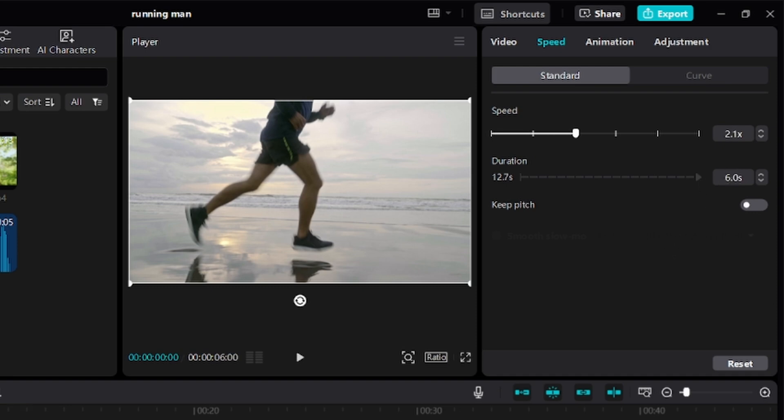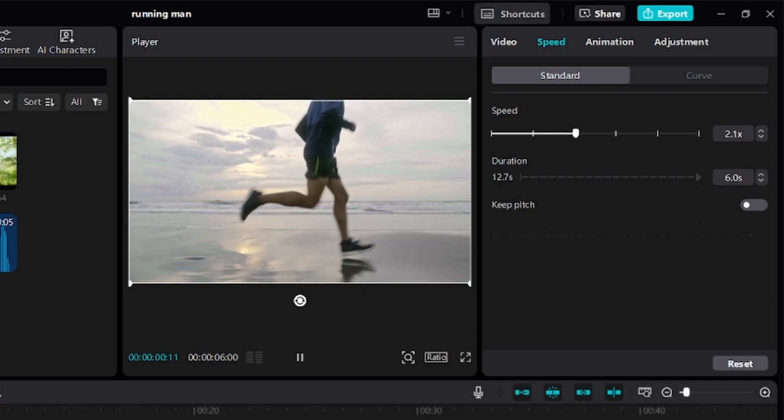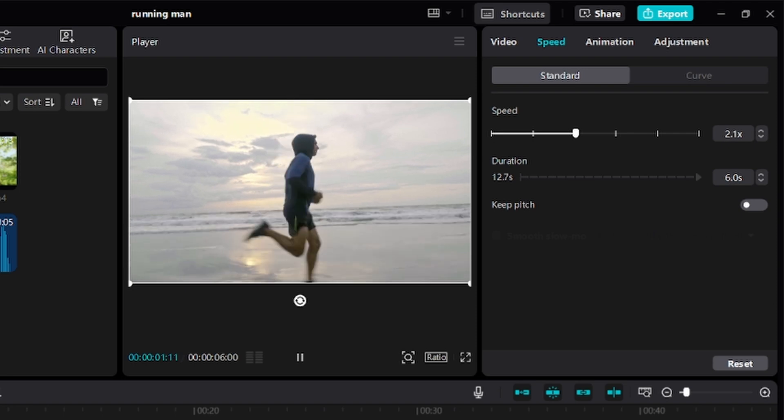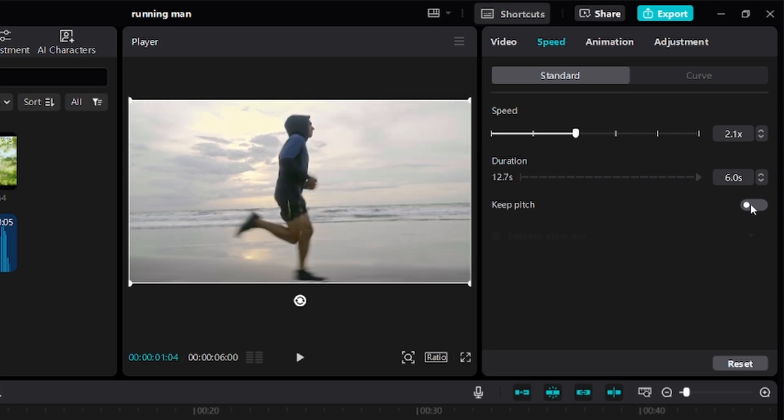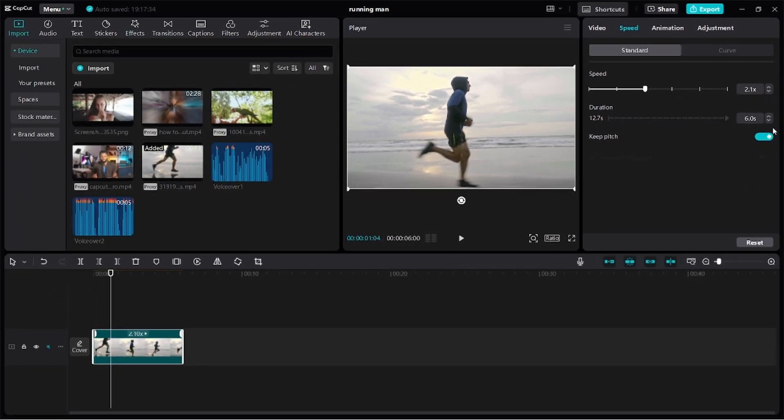So we now have a 6 second long video, which is significantly sped up. When you speed up a video, you get this high-pitched sound. You get what I mean. So if you do not want that sound, toggle on keep pitch.